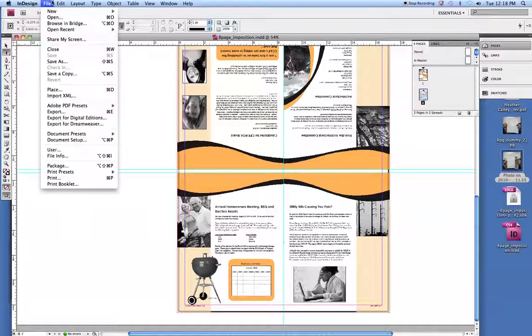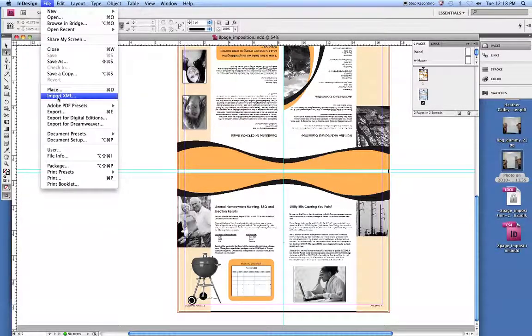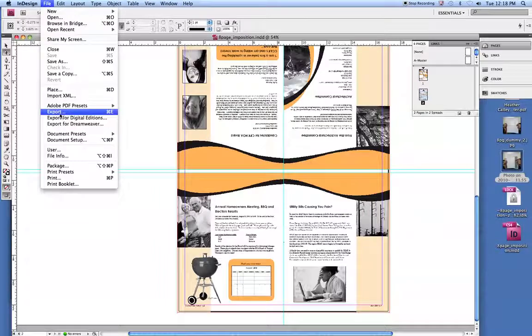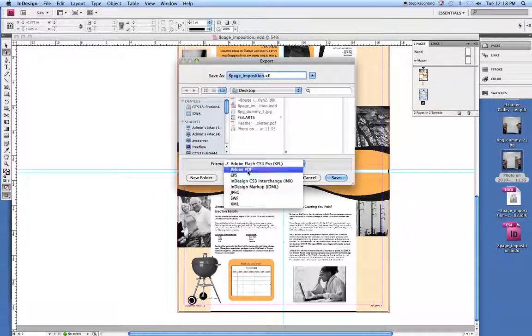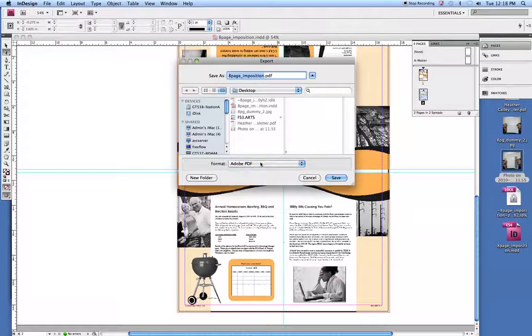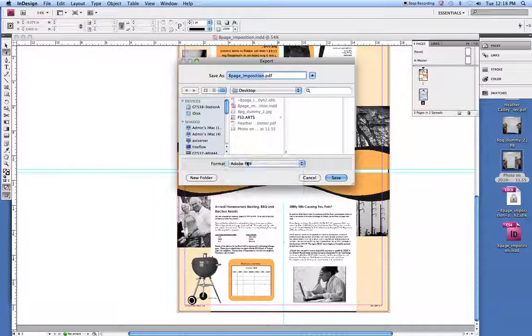And then the last thing we need to do is go through and export a PDF. So under File, Export, you want to make sure we pick Adobe PDF. CS5, you want to make sure it's a print PDF, not an interactive PDF.